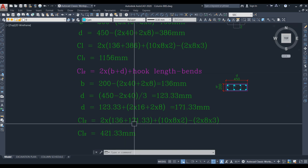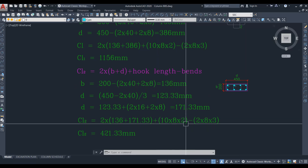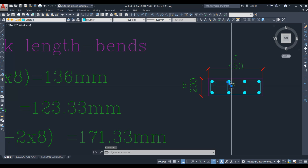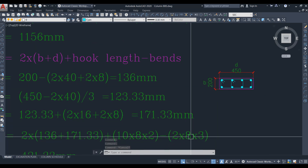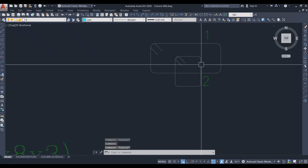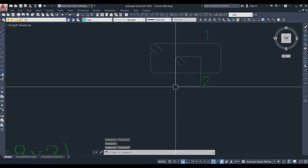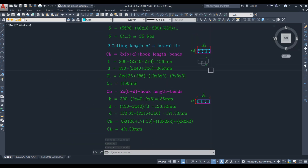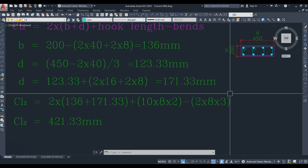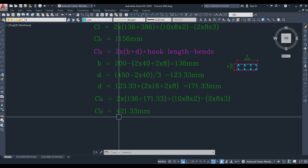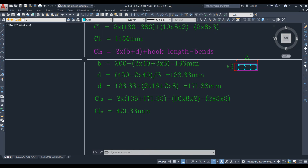Applying the formula: 2 × (136 + 171.33) plus hook length (10 × 8 × 2 for two hooks) minus bend deductions. This lateral tie also has 3 ninety-degree bends, so deduction = 2 × 8 × 3. The final cutting length for lateral tie 2 is 421.33 mm.